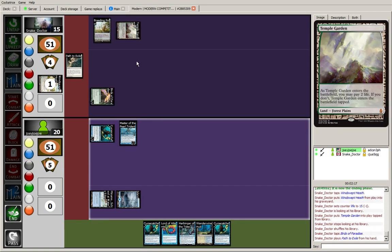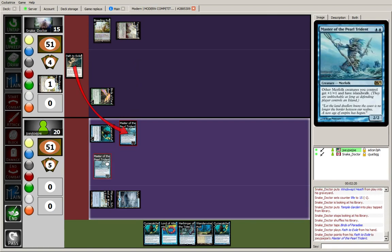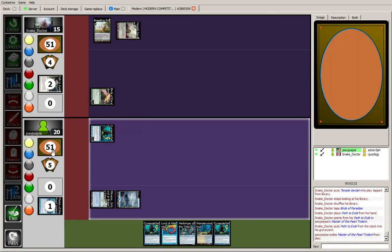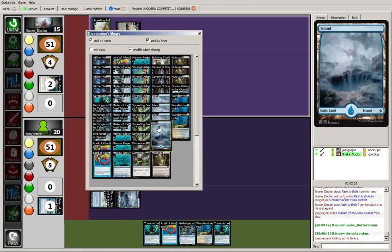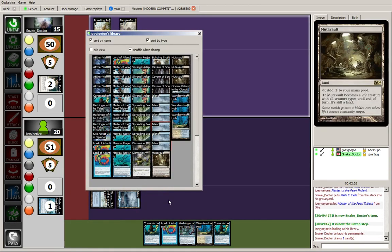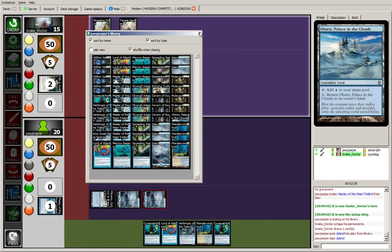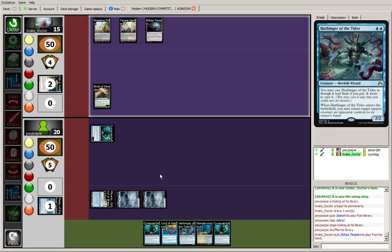Okay, so path to exile after damage. I never understand that. As I mentioned, I'm going to get to bounce the bird, probably. Oh, here it is.